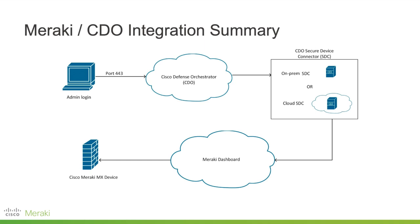So CDO manages firewall policies while Meraki dashboard manages the network policies applied to. Both operations affect how traffic flows through the Meraki MX device and how it's processed. Let's see together in the demo how it's going to be achieved.